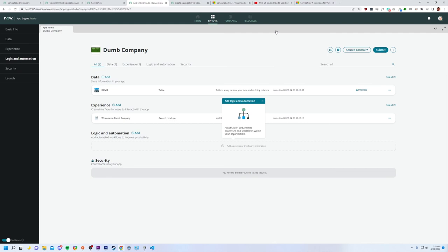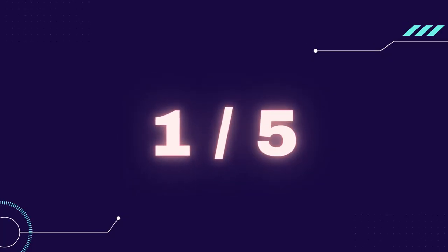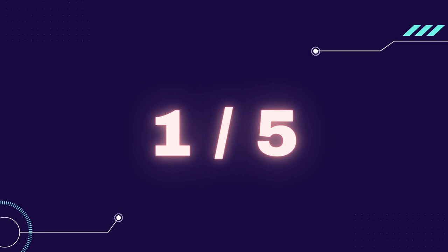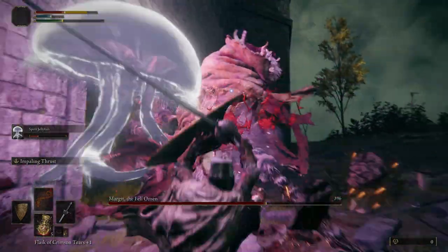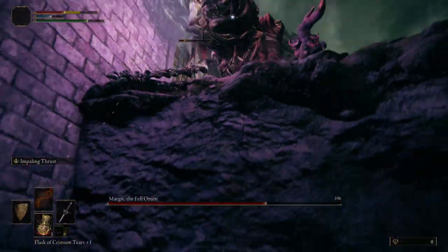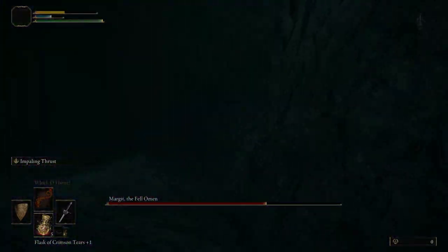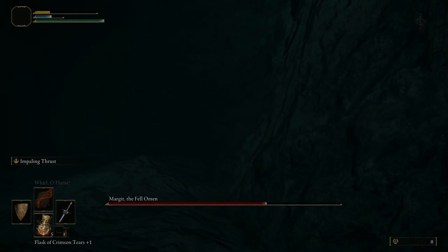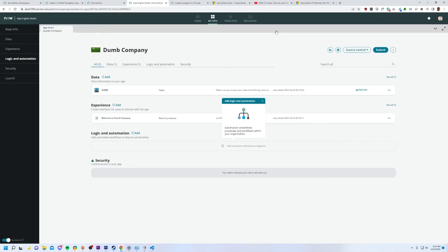right now the App Engine Studio gets a one out of five. And that's because you can't actually create an application in it. At least not in the out of the box instance I was provided without going to support. No worries, guys. ServiceNow, I love you guys. I know there's probably a solution to this, but this should probably be handled in the error message itself. And I probably shouldn't be left to just contact support. Alrighty. Well, guys, thanks for watching.